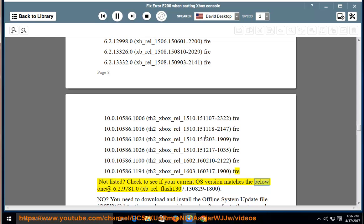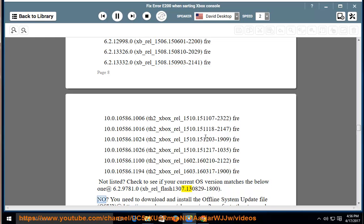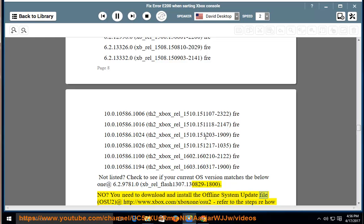Check to see if your current OS version matches the below one at 6.2.9781.0, xb-rel-flash-1307.130829-1800. No? You need to download and install the offline system update file, OSU2, at http://www.xbox.com/xbox1/OSU2,